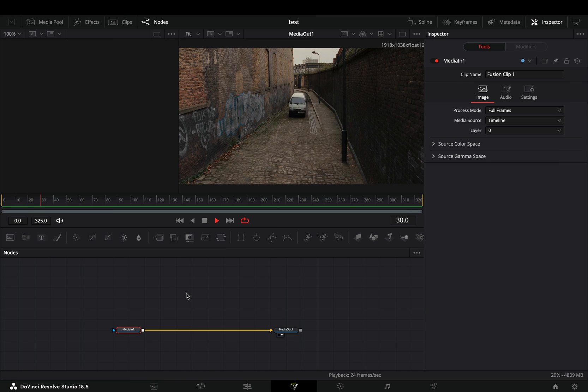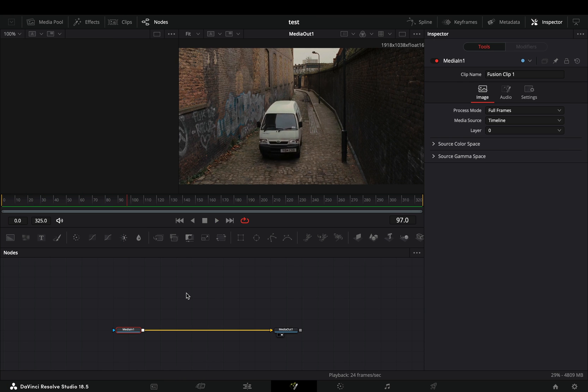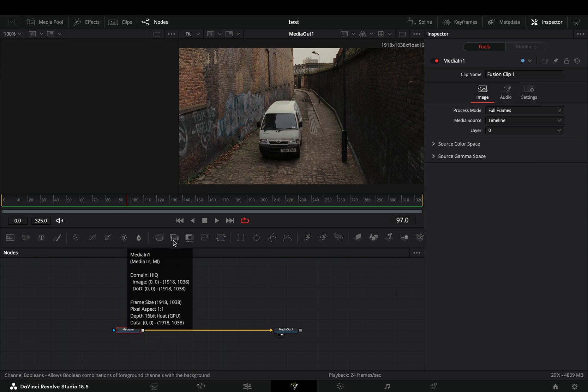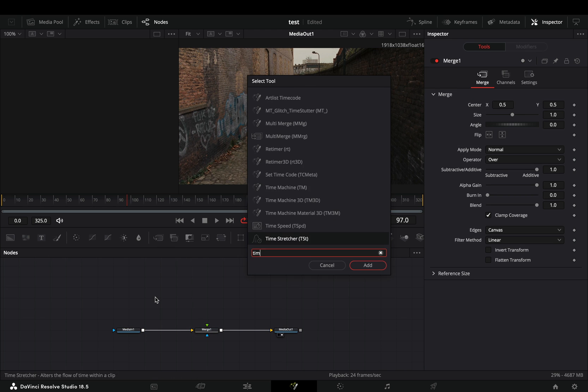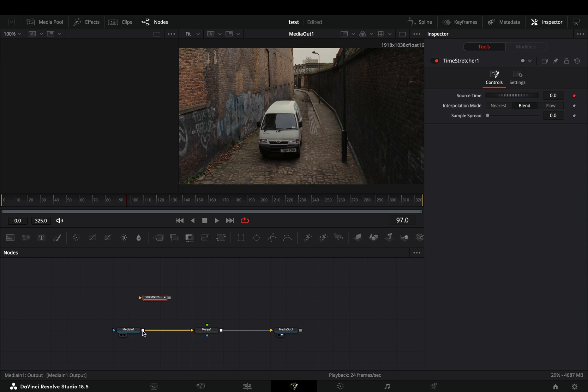Open your clip in the Fusion page, make sure that you are using a steady shot, and add a merge node. Bring a time stretcher node in empty space, connect your clip to this and drag it to the left viewer.